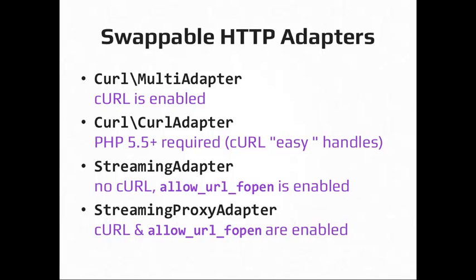Guzzle also supports the streaming adapter, which uses PHP's built-in stream context, like with file get contents and the various stream functions related to PHP. And then there's something called the streaming proxy adapter, which is what gets instantiated by default, and that basically just decides what is the best thing to do based off of what you have installed and the request you're making. So if you just instantiate the default Guzzle client, you get the best of whatever you have available. So unless you're doing something custom, you don't really have to think about it. It just does whatever is the best for your environment and the request you're making. It's kind of cool.